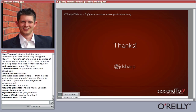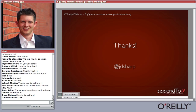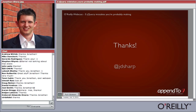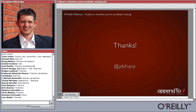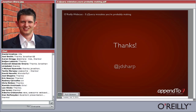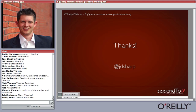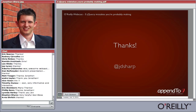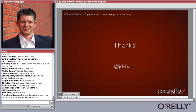Thank you for an excellent presentation — you did a great job answering all the questions. I really enjoyed it; it's been a lot of fun. I hope we can have you back sometime.